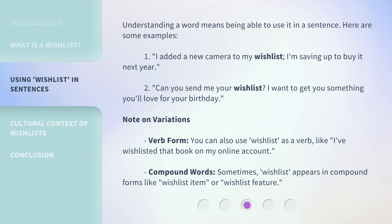Note on variations. Verb form: you can also use 'wishlist' as a verb, like 'I've wishlisted that book on my online account.' Compound words: sometimes 'wishlist' appears in compound forms like 'wishlist item' or 'wishlist feature.'